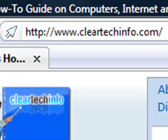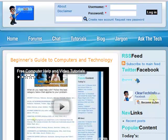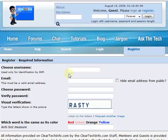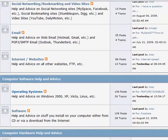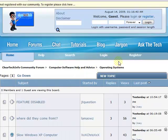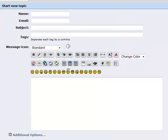ClearTechInfo.com offers free help and advice for all of your computer, internet, and technology questions. Just register for a free membership, and after you receive your welcome email, you may log in and post your question on our help forums. Remember, the only stupid question is a question you don't ask.